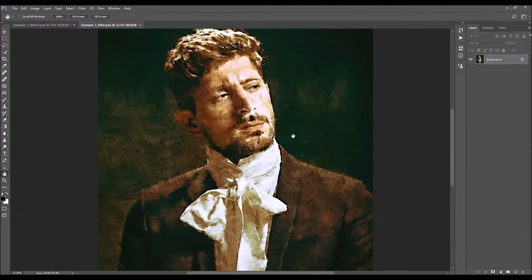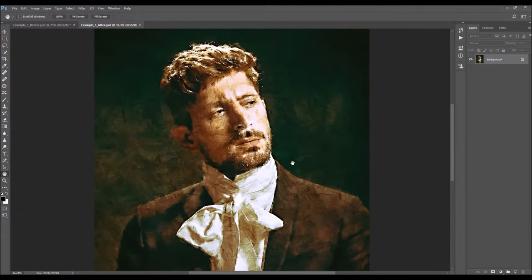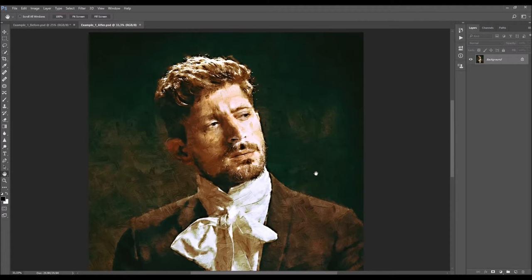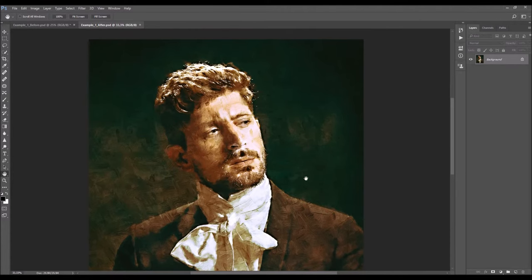The results that you get are fully layered, so there are a lot of options for customizing the results once the action is finished. The action includes 20 unique hand-painted textures that you can use, and the action will create the painting effect based on the painting texture that you choose, and the action will also create 30 color looks that you can choose from.